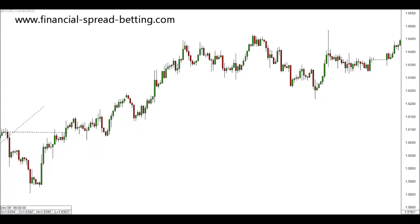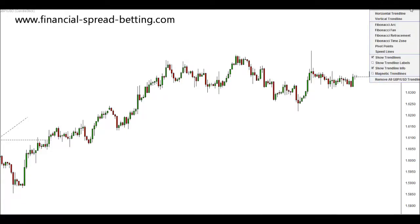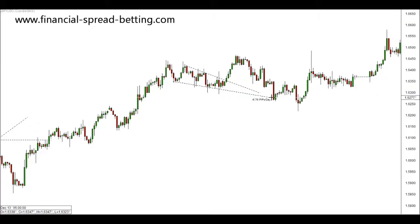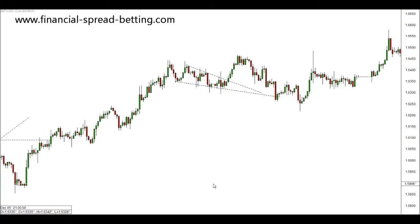And then going into December there are more triangles of support and resistance. Here's our price break out. This is the example of support and resistance and the patterns they can create in the market, being triangular.